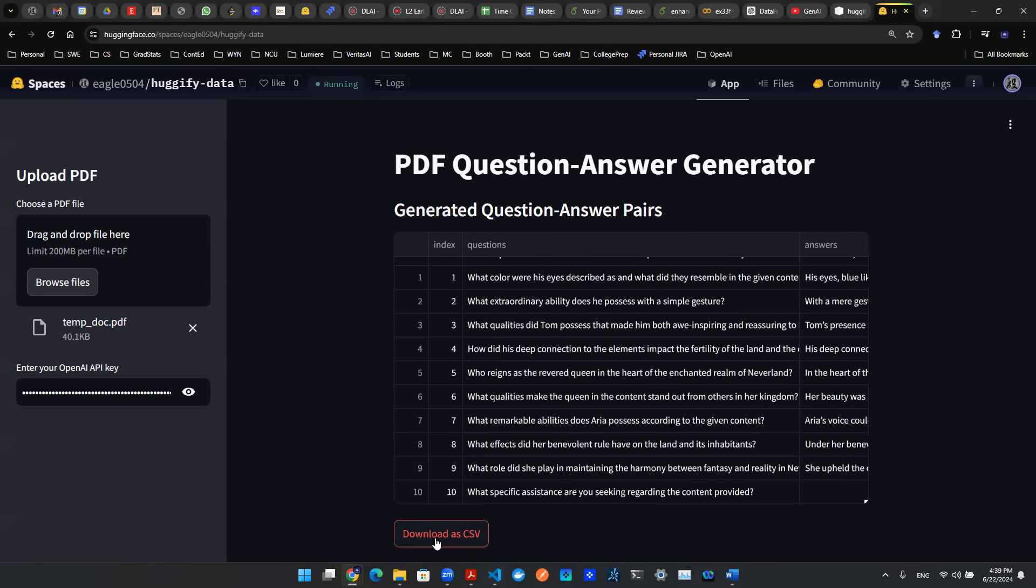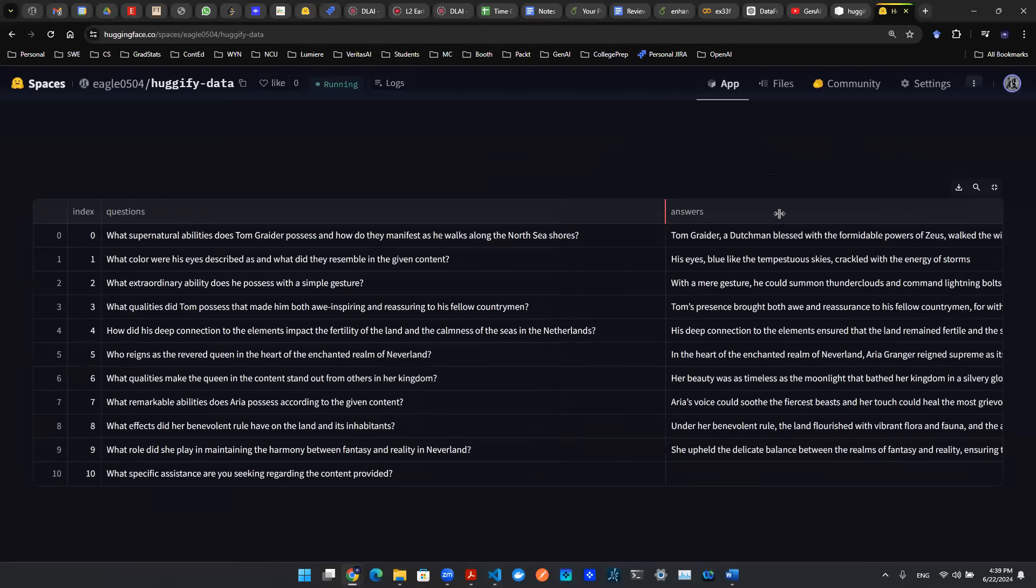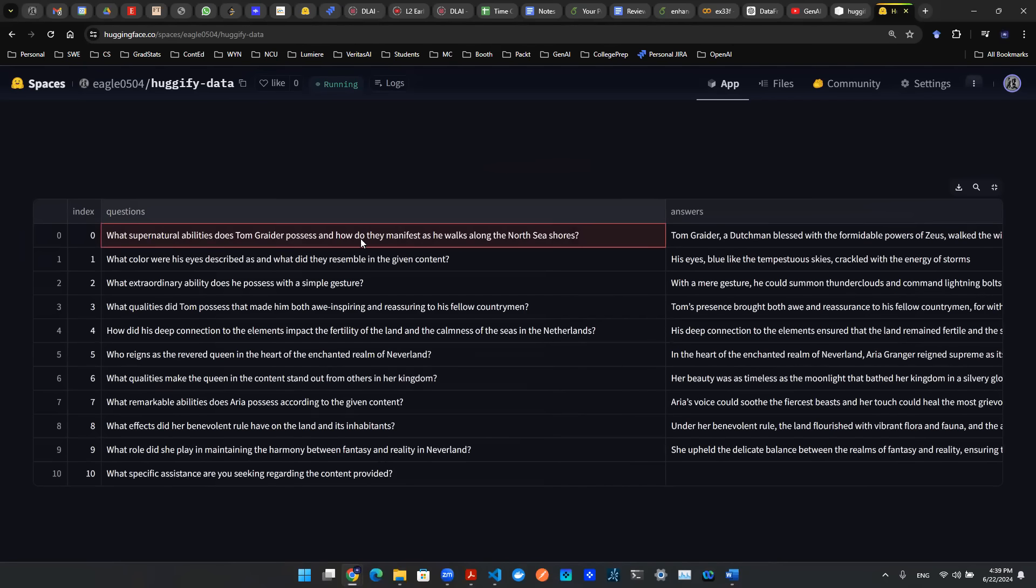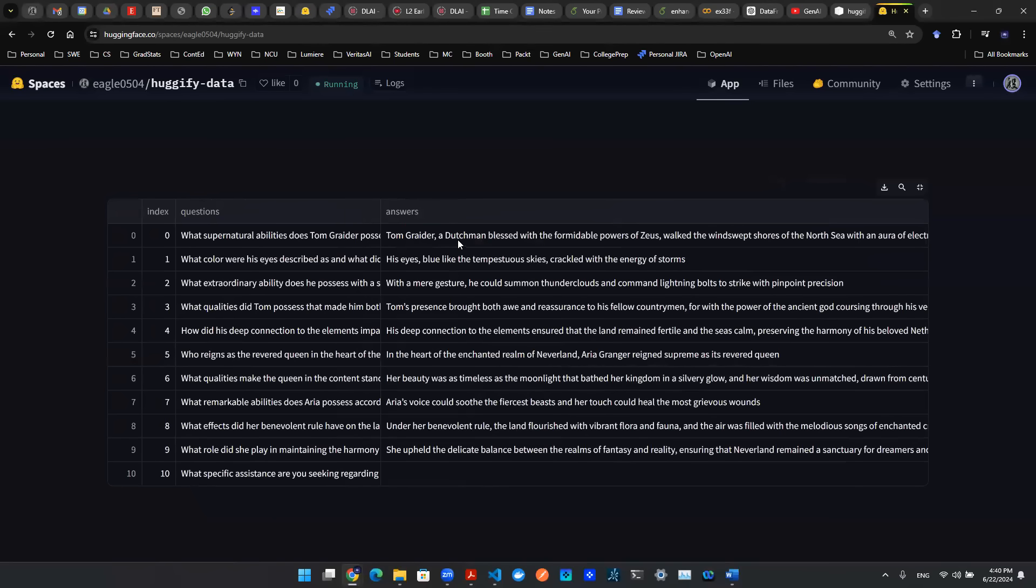And then you also have a download CSV button to allow you to download the CSV spreadsheet. You can zoom in a bit and then see the questions. What supernatural ability does Tom Grader possess and how do they manifest as he walks along the North Sea shores?